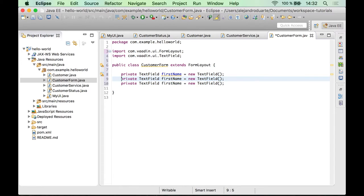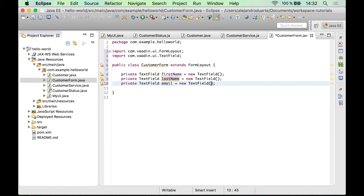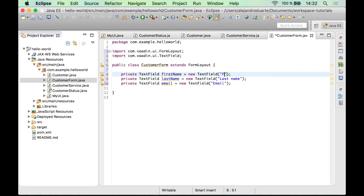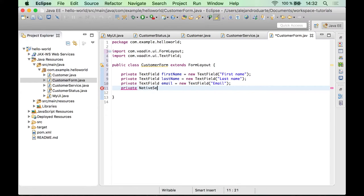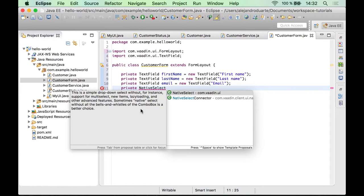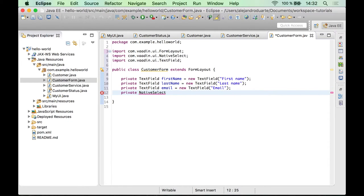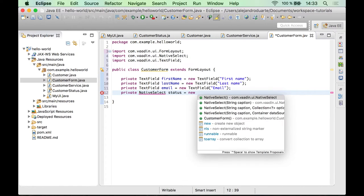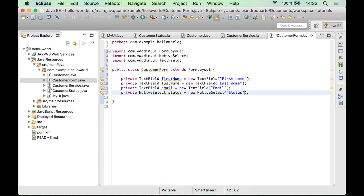Let's duplicate this line a couple of times for last name and email, and configure the captions. For the customer status enumeration, I'm going to use a NativeSelect, which is an alternative to the more advanced ComboBox component, but we are not using any advanced features this time. For the birth date, I'm going to use a PopupDateField.